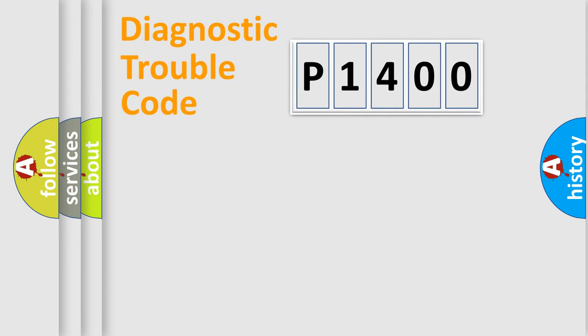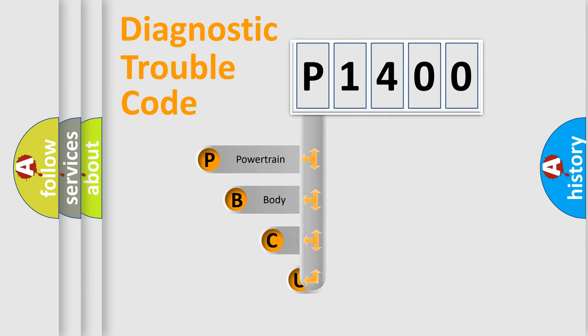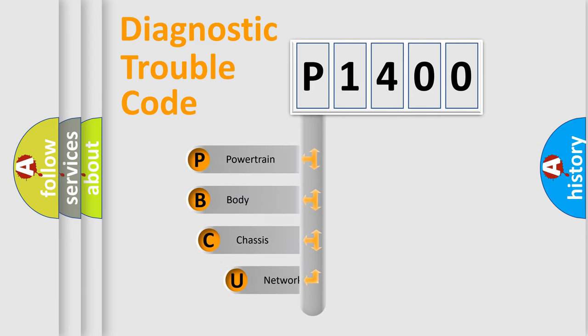First, let's look at the history of diagnostic fault code composition according to the OBD2 protocol, which is unified for all automakers since 2000.